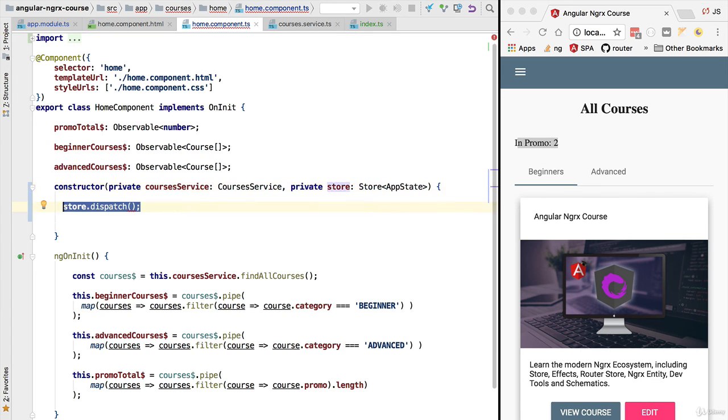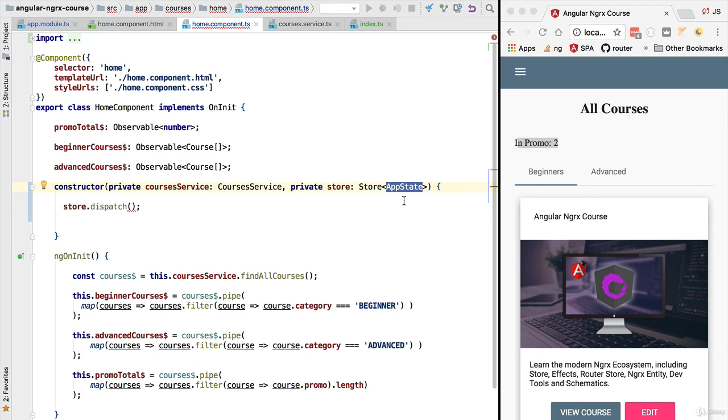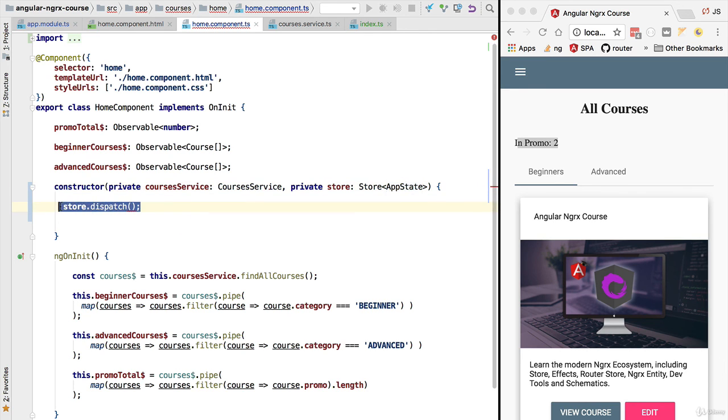Let's now continue to dive deeper into the store architecture. What we want to do is, we want to populate the store with some data as soon as possible and in order to do that, as we know, we need an action. So let's define our first store action.